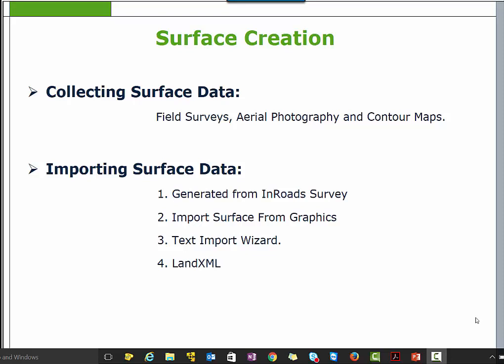Surface creation. In this course, we will learn how to create a surface, how to view it, and how to analyze it.